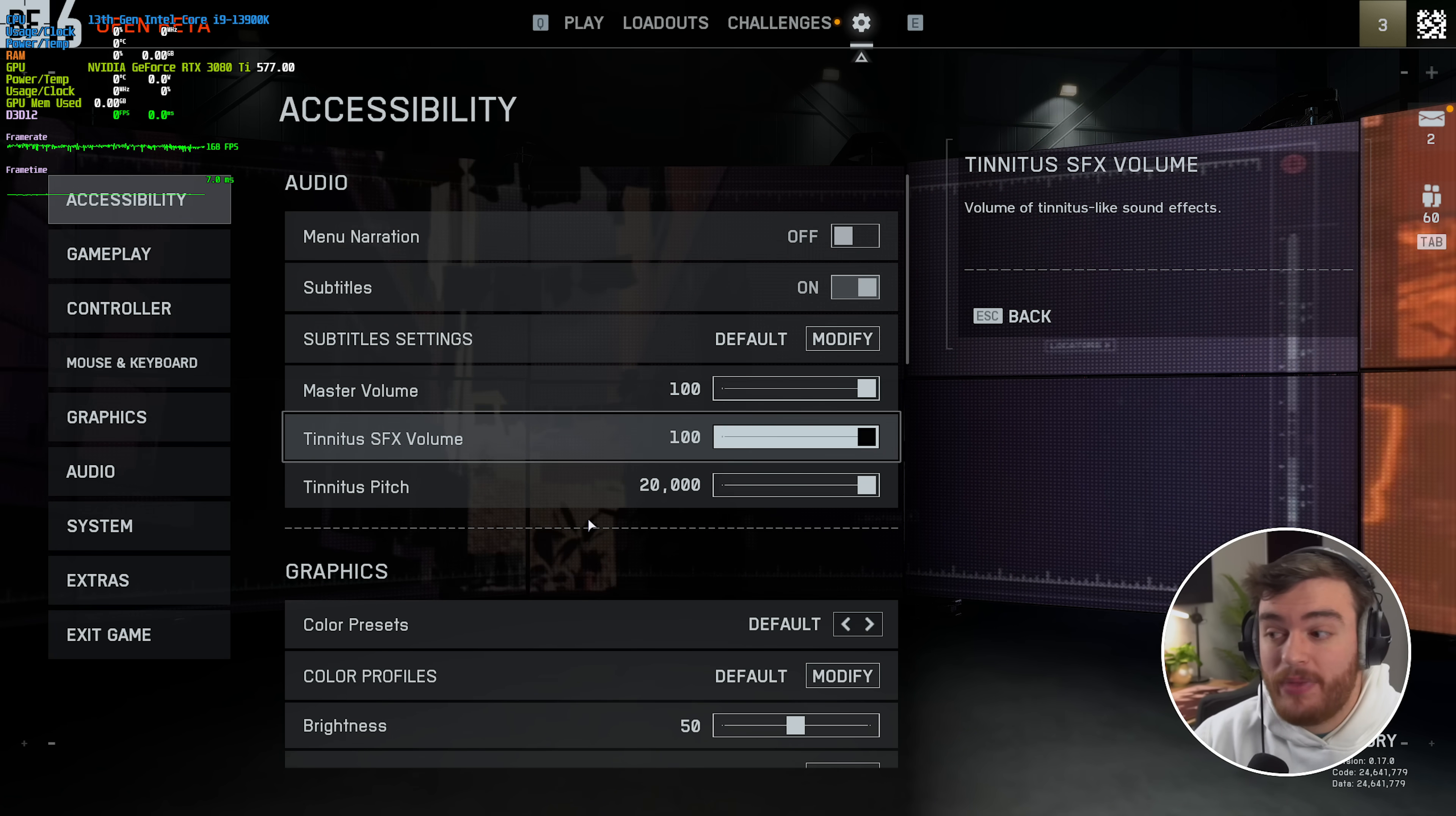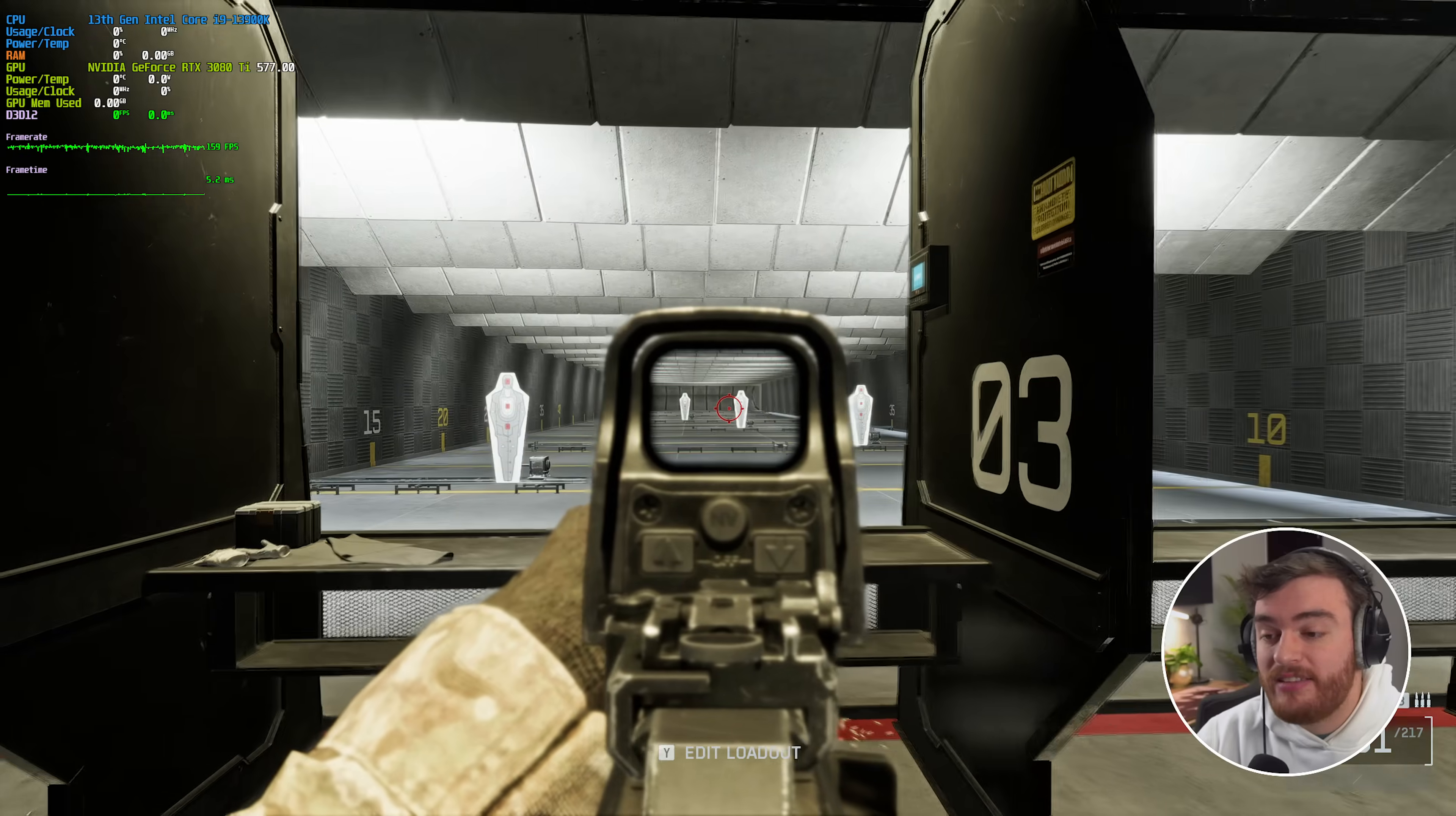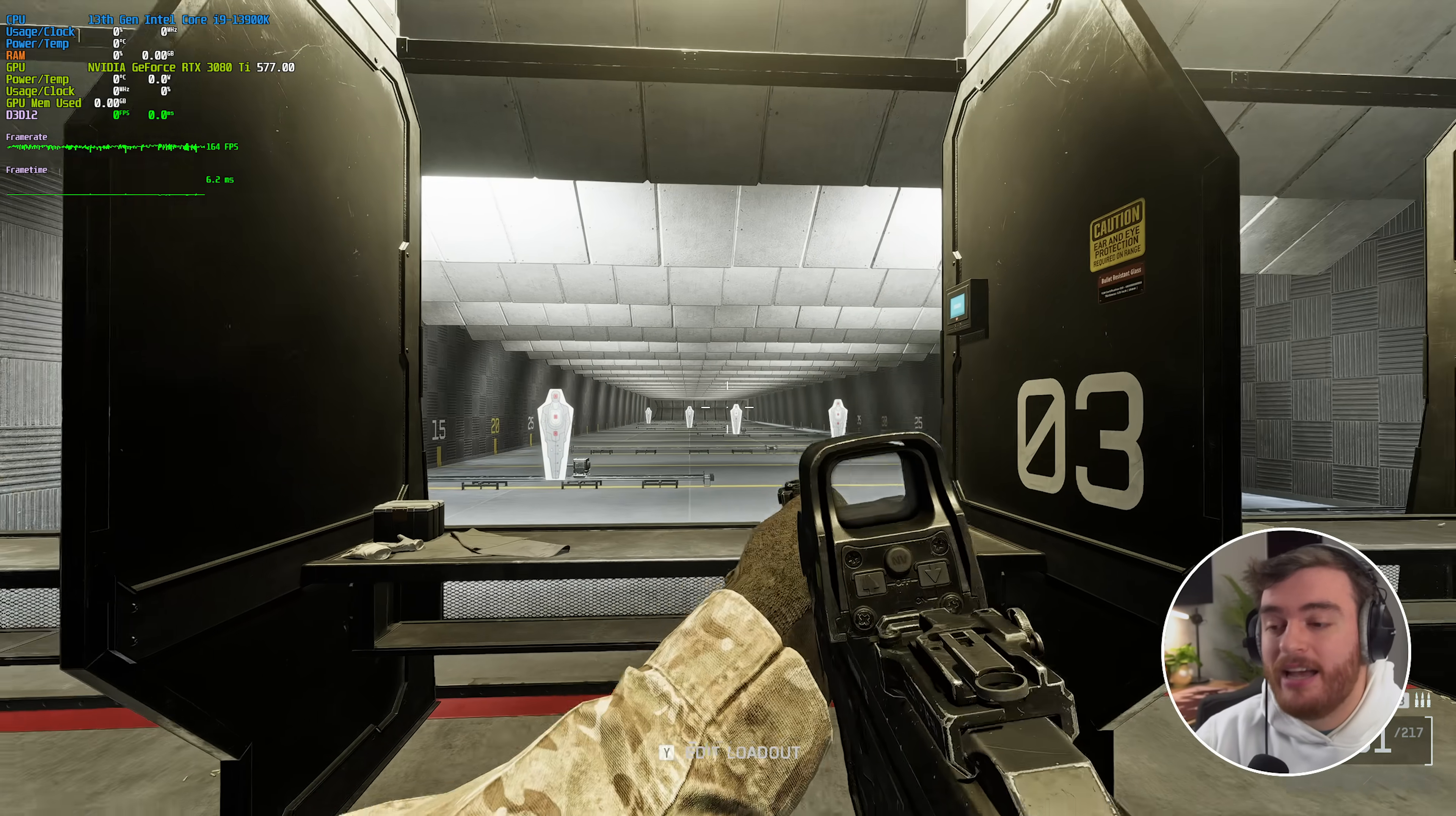But for the most part, at least on all graphics cards and all upscaling techniques, which is nice to see, you can use frame generation if you wish. Obviously this is going to add a ton of input latency, basically no matter what. And I'd only really recommend enabling it if you're getting a comfortable 60 FPS or above.